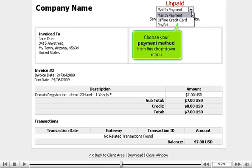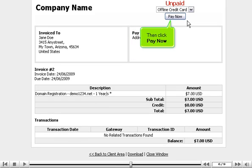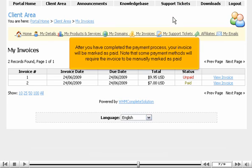Choose your payment method from this drop-down menu, then click Pay Now. After you have completed the payment process, your invoice will be marked as paid.